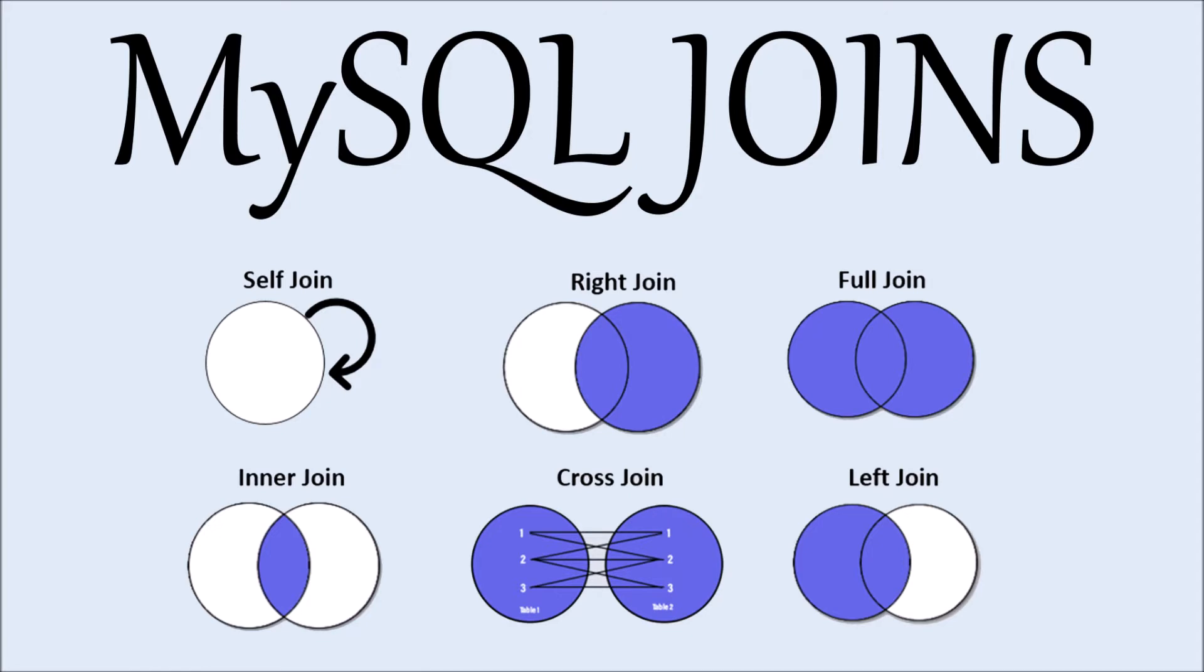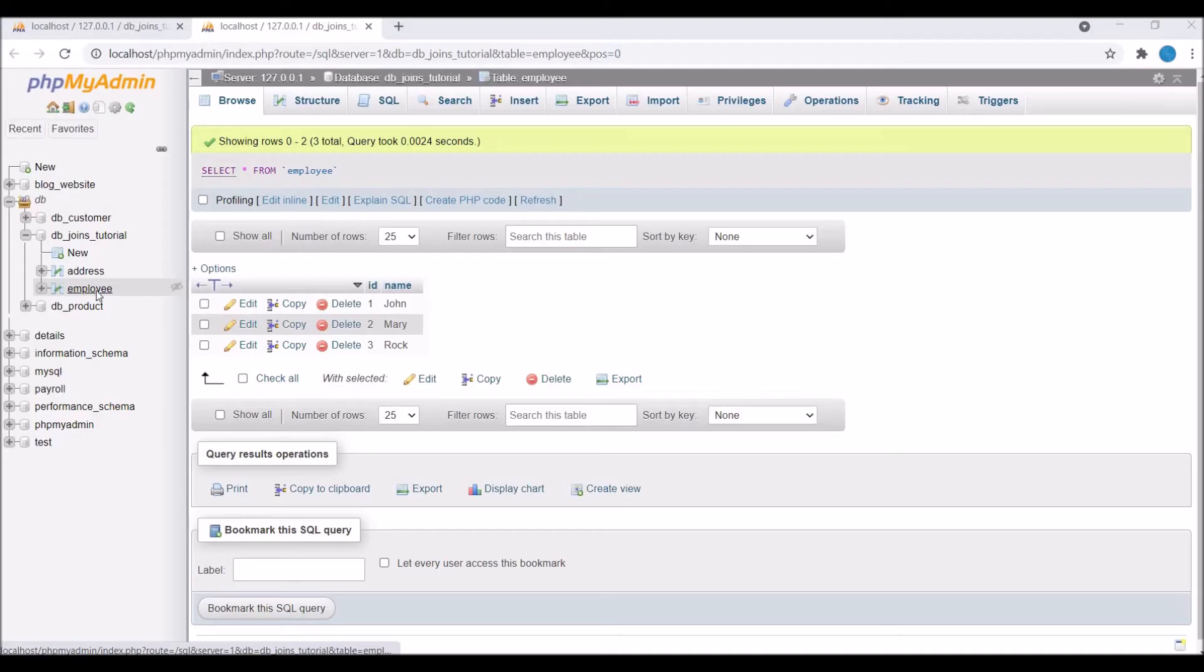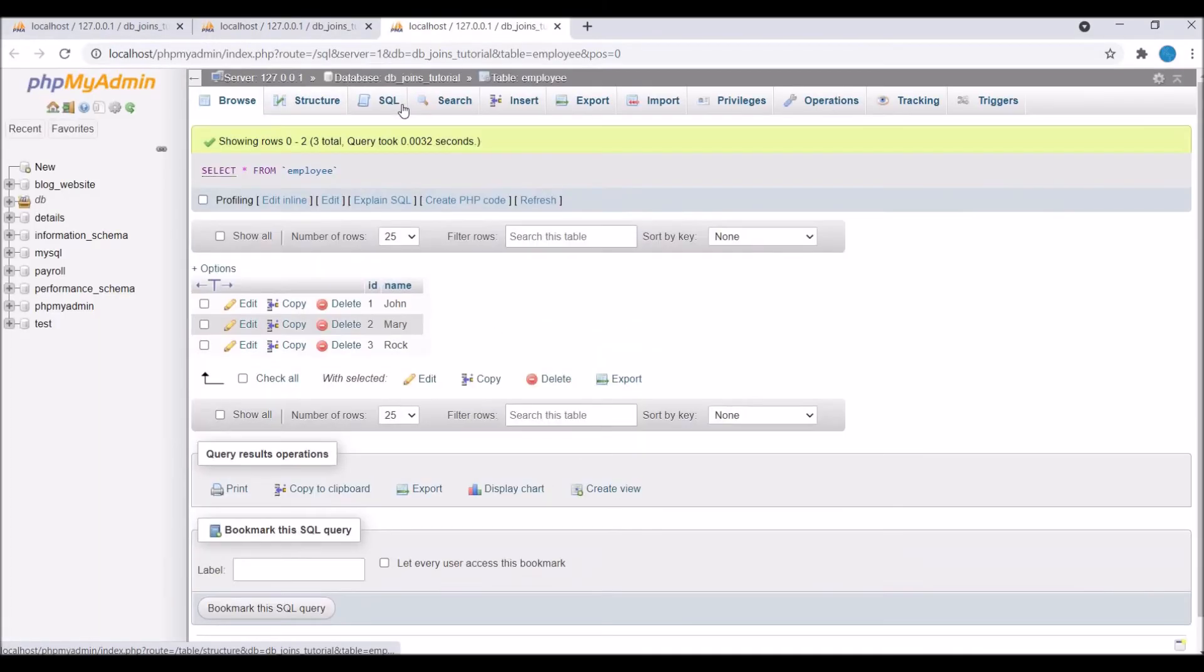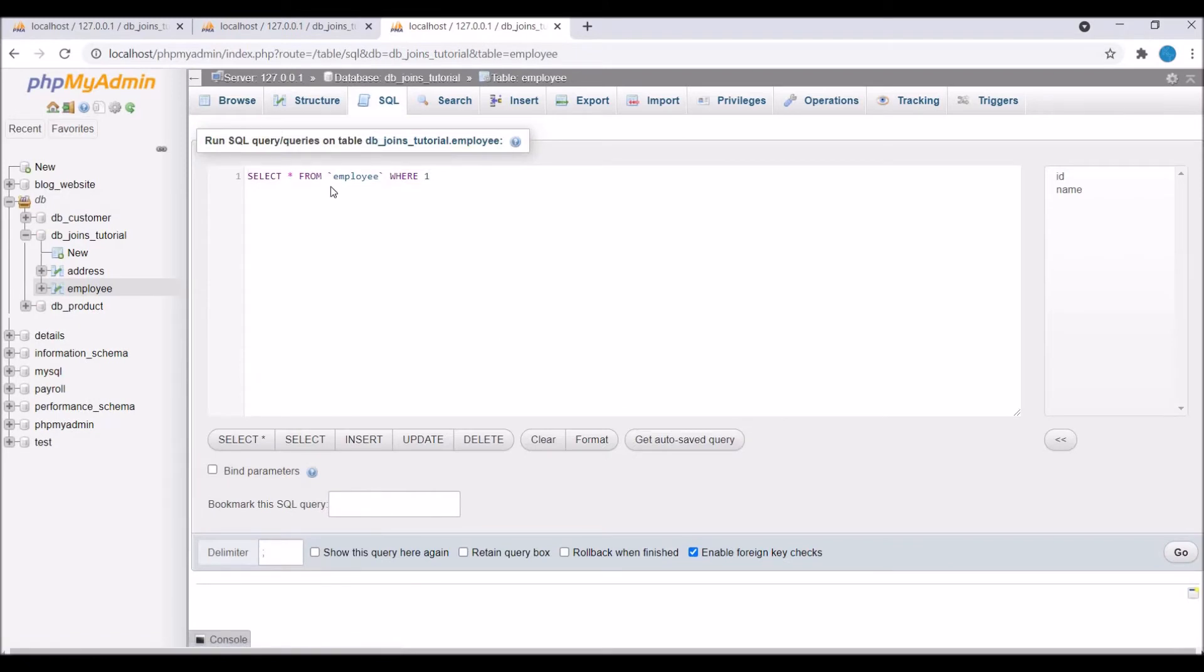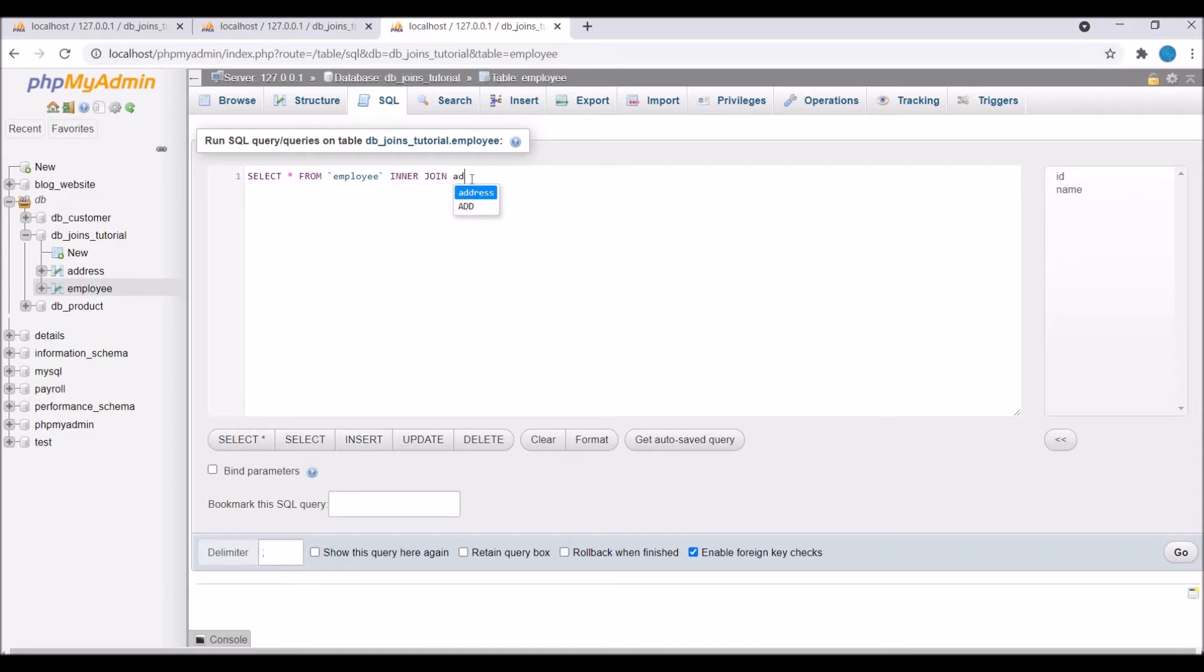Now I'm going to show you the query. Go to SQL and write SELECT * FROM employee. I'm going to keep employee as the left table and the right table is going to be address, so write INNER JOIN address ON...